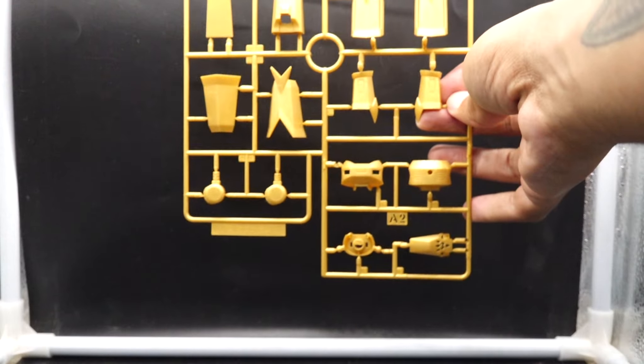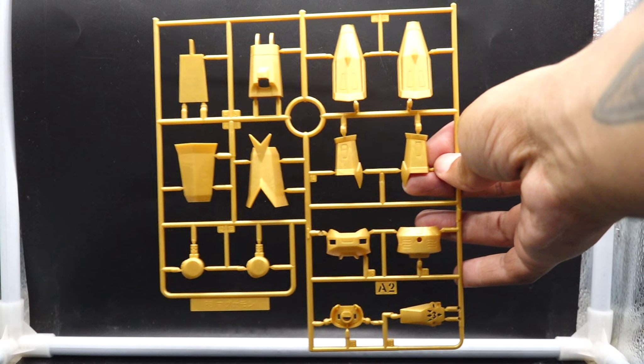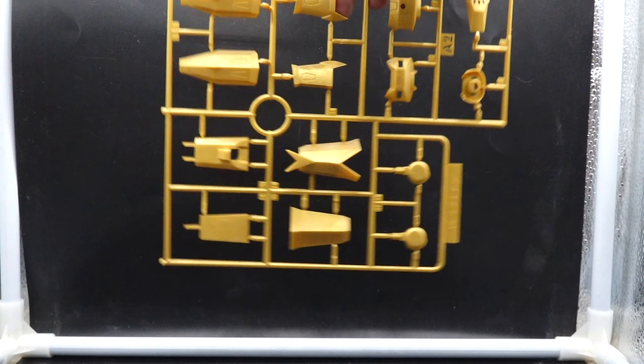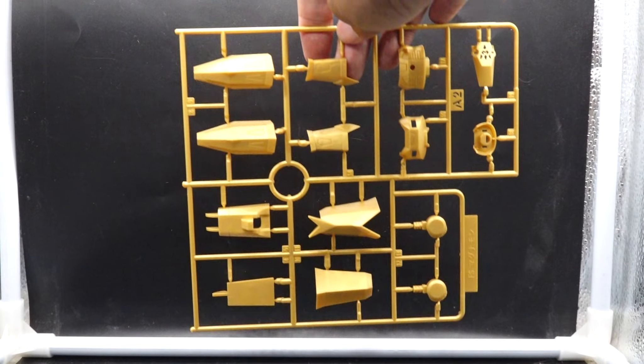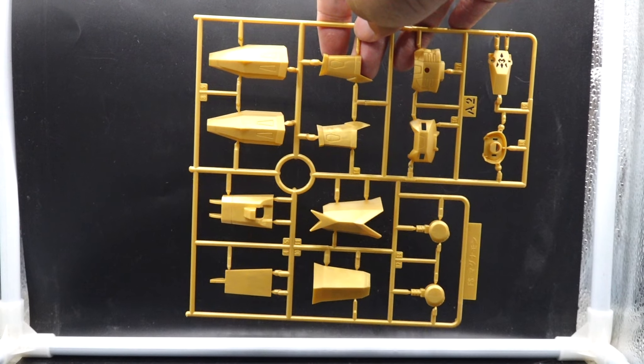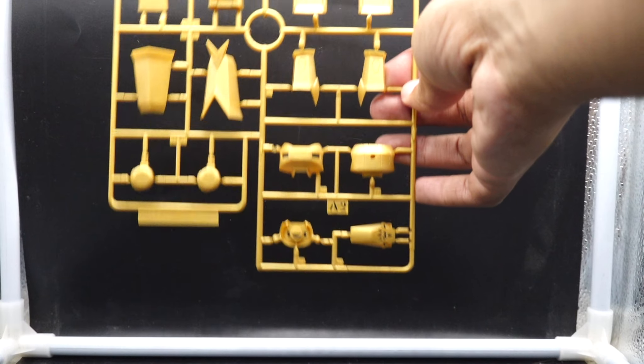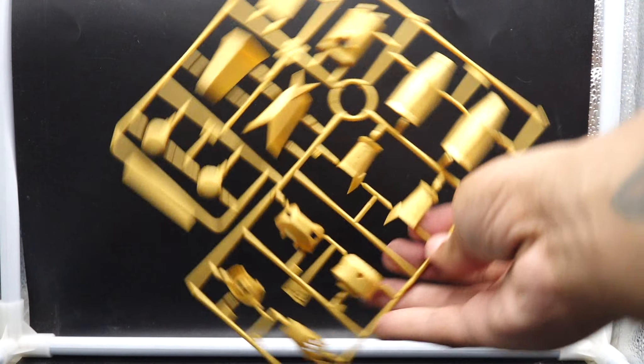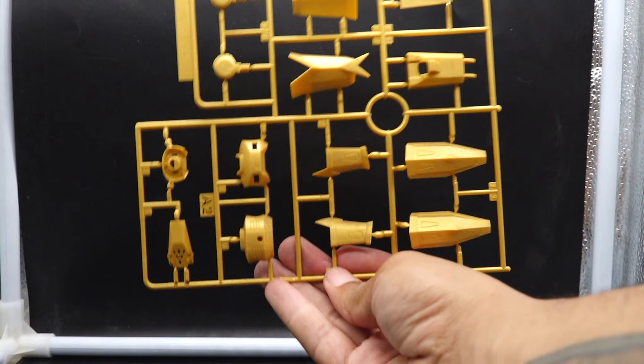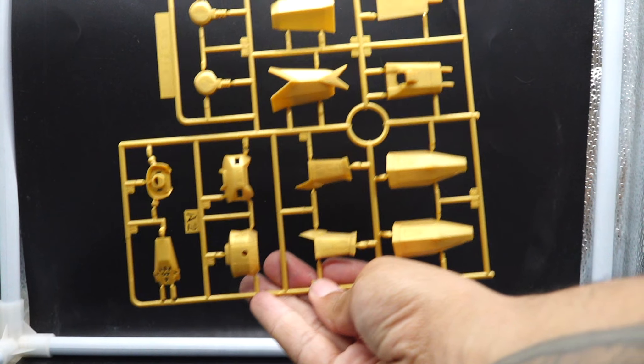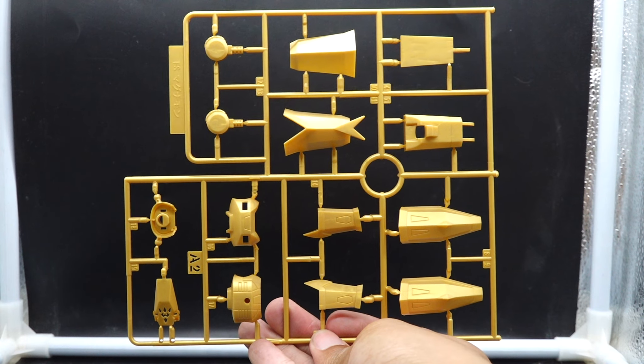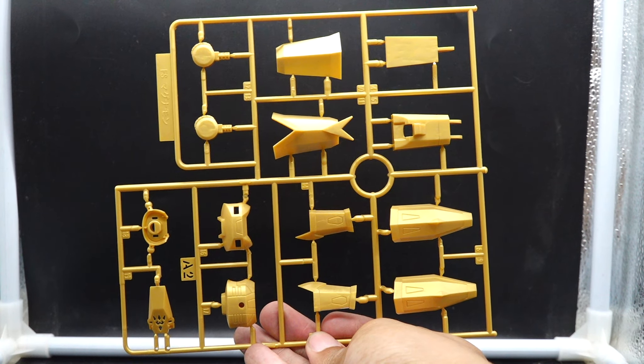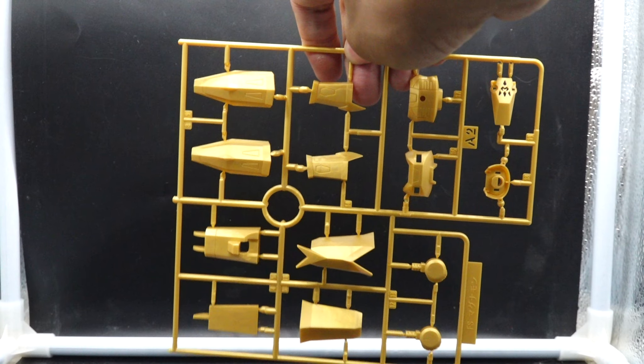We continue here with the A2, again the same type of gold, that nice middle ground gold. It's mostly a carbon copy of A1 except it does have a few unique runners here, or parts to say. It's going to make up the chest and I see the armor for the bottom side.